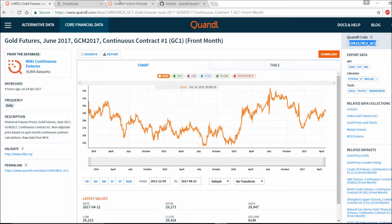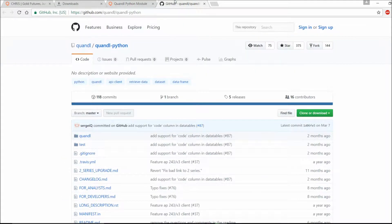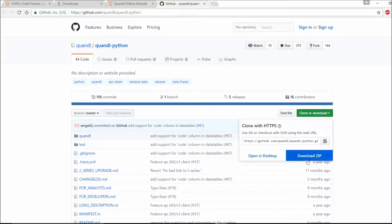What you have to do is install the Quandl library. You can find this from Quandl.com under tools, Python. You can download a folder from GitHub and then download the file, as I have already done — I am just showing you here.